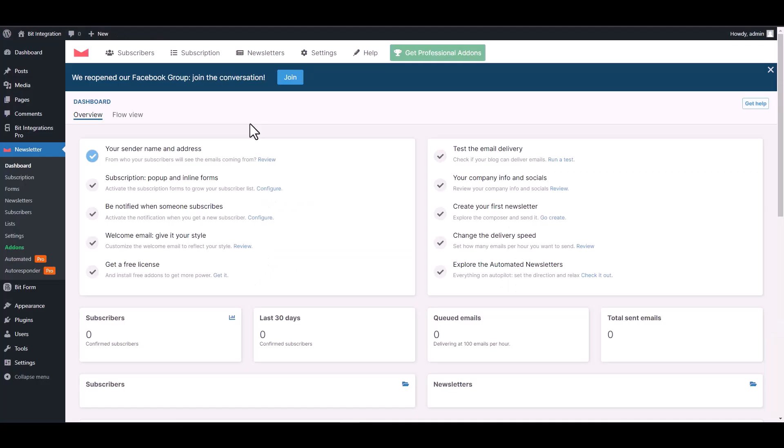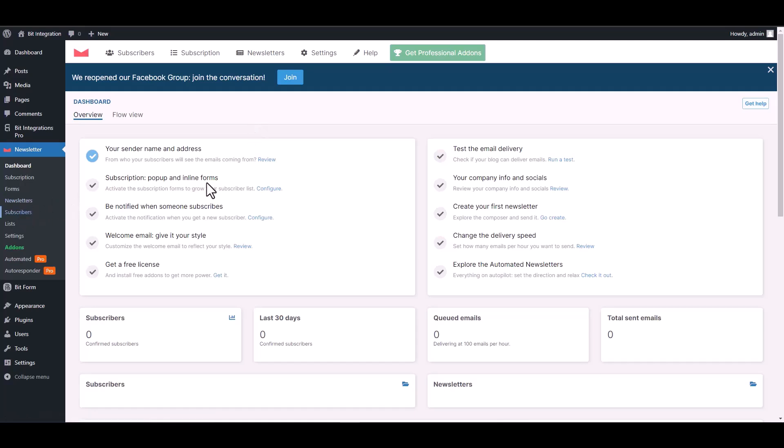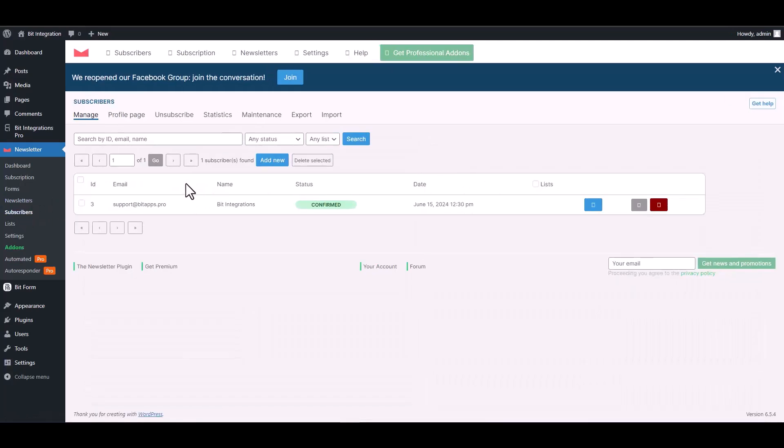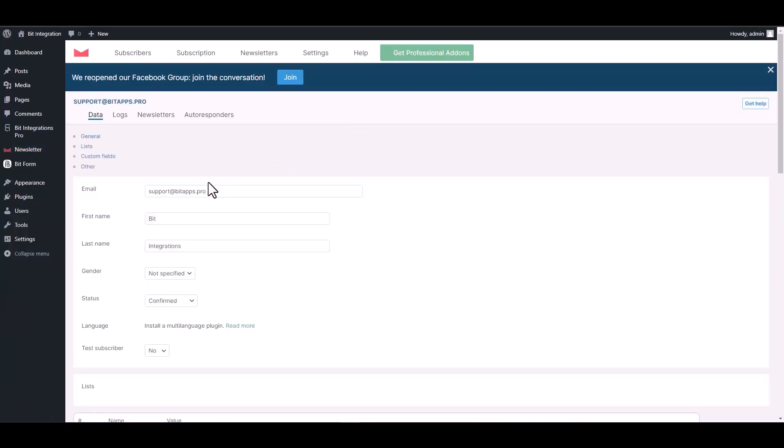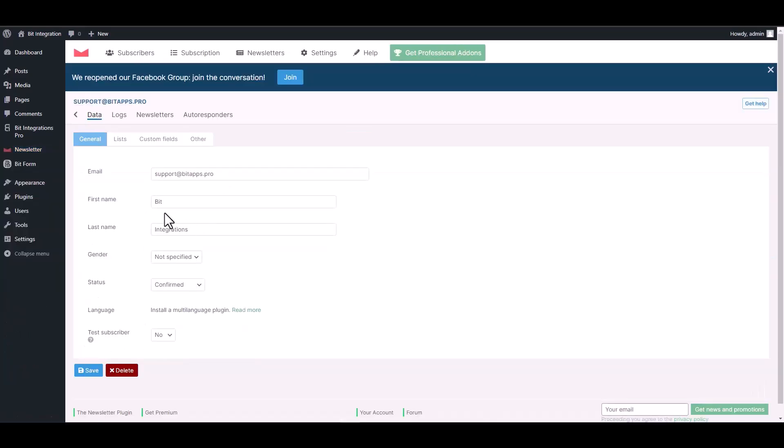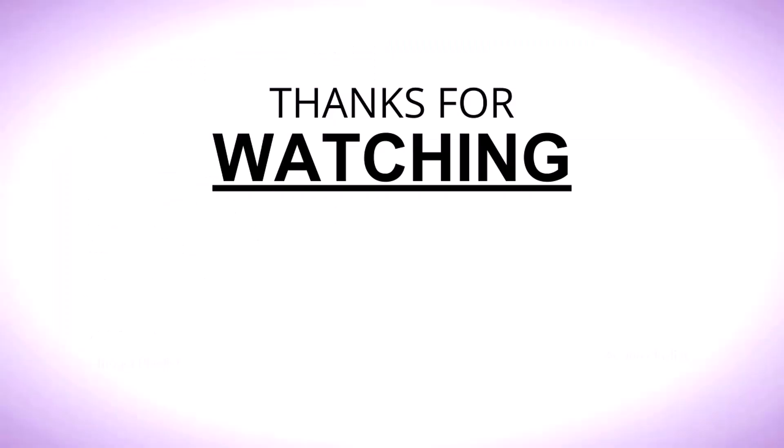Now go to the Newsletter dashboard and navigate to the subscribers. Here you can see that the data was successfully received in the Newsletter. Thanks for watching.